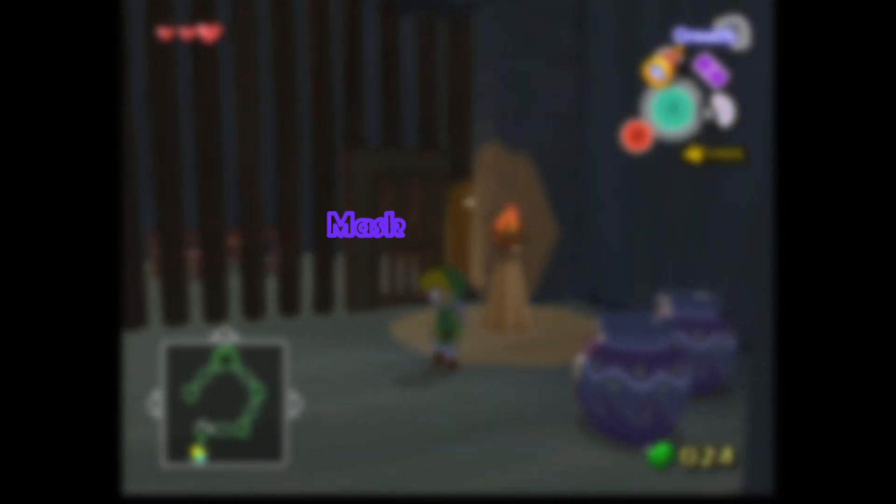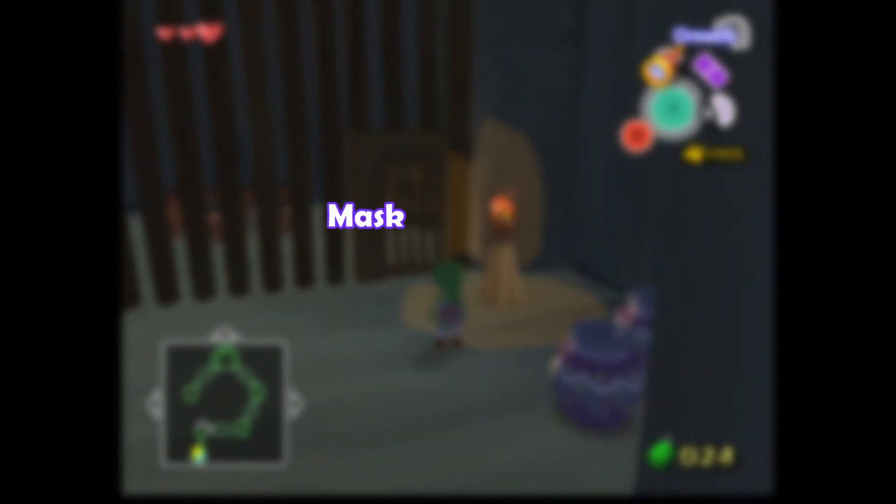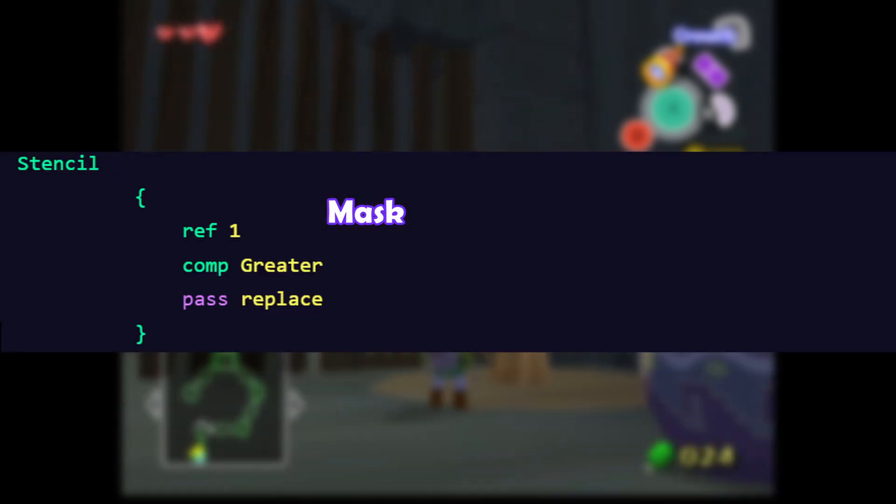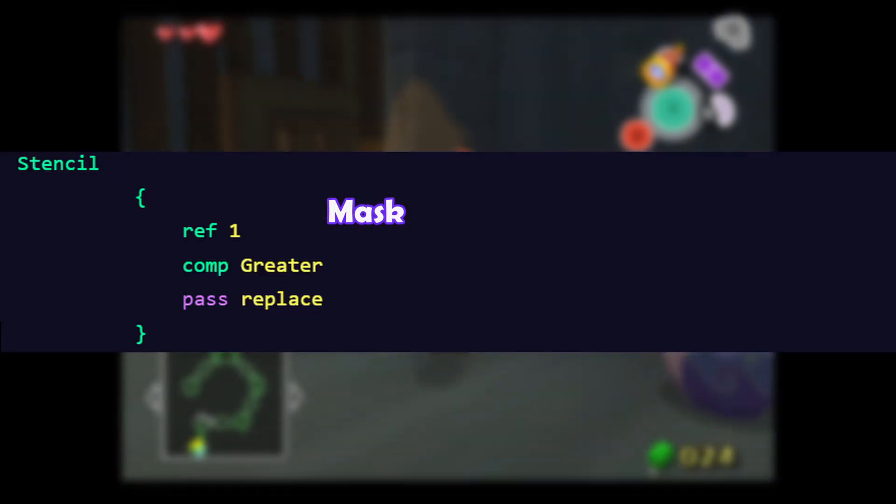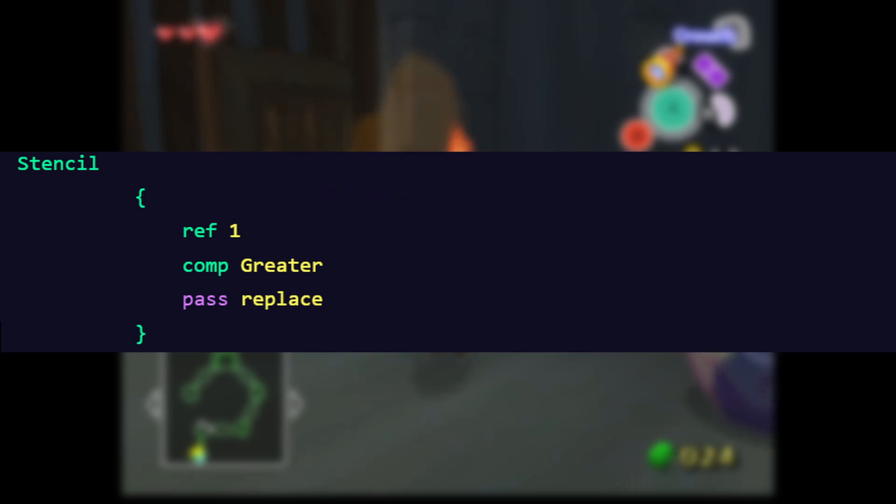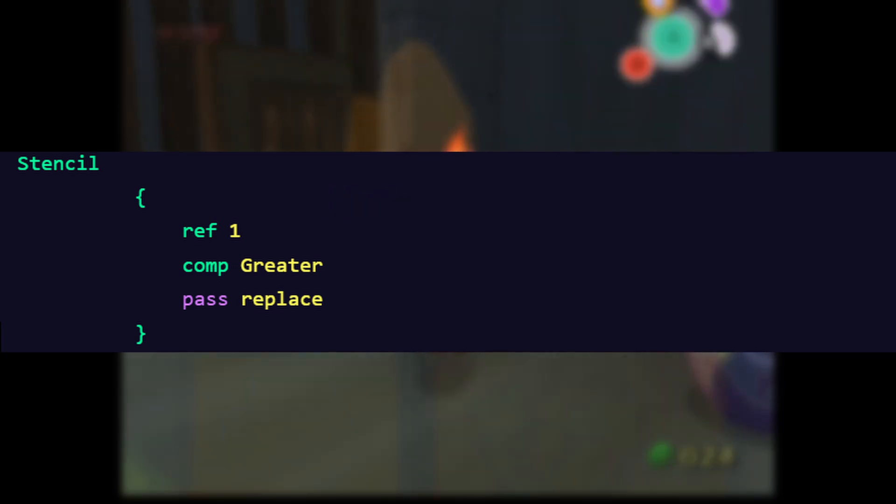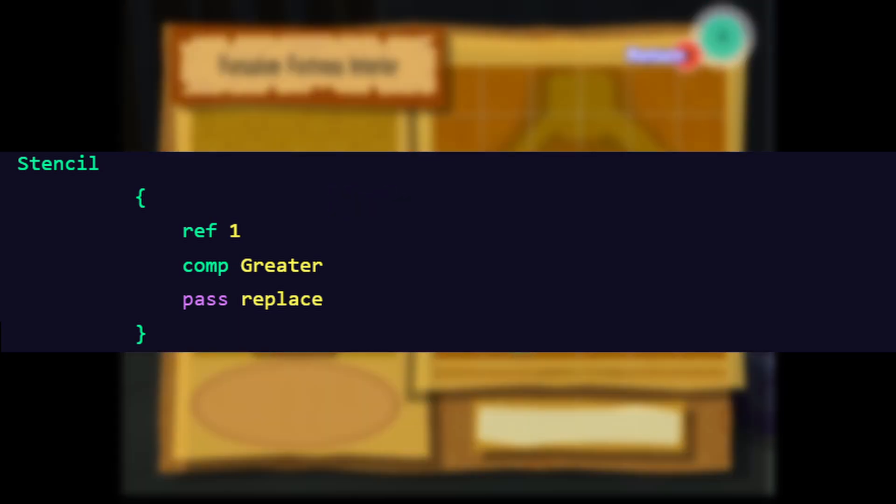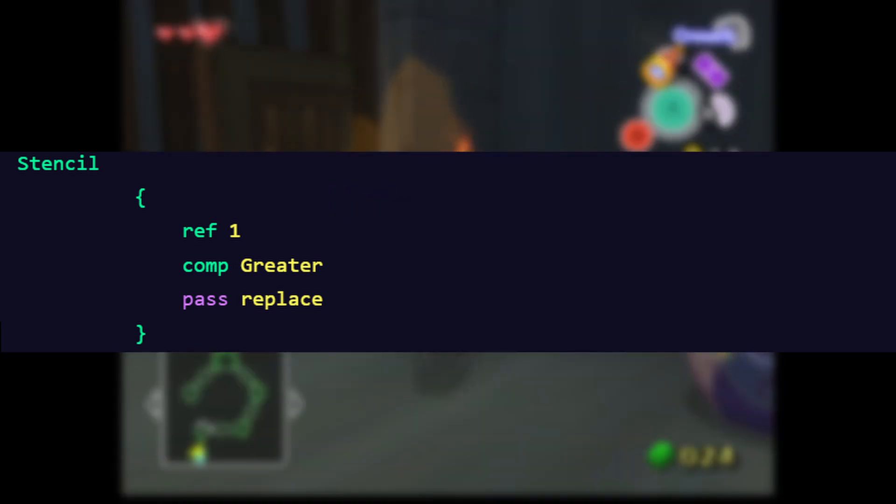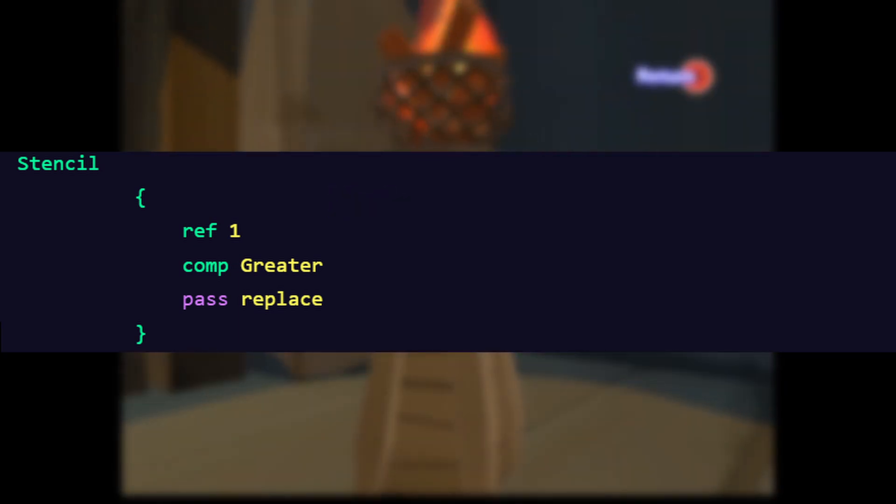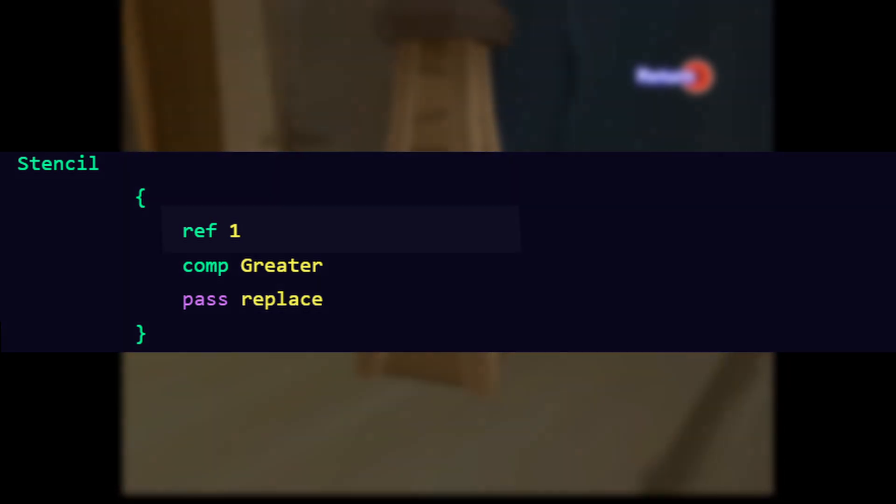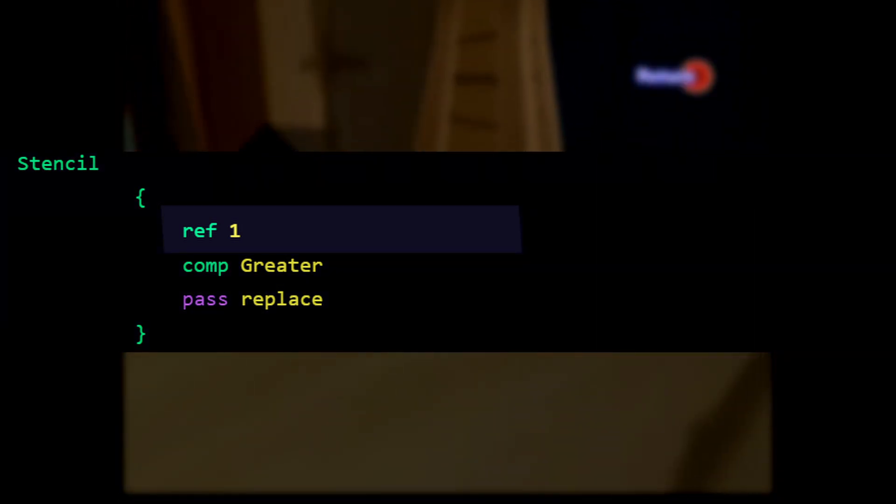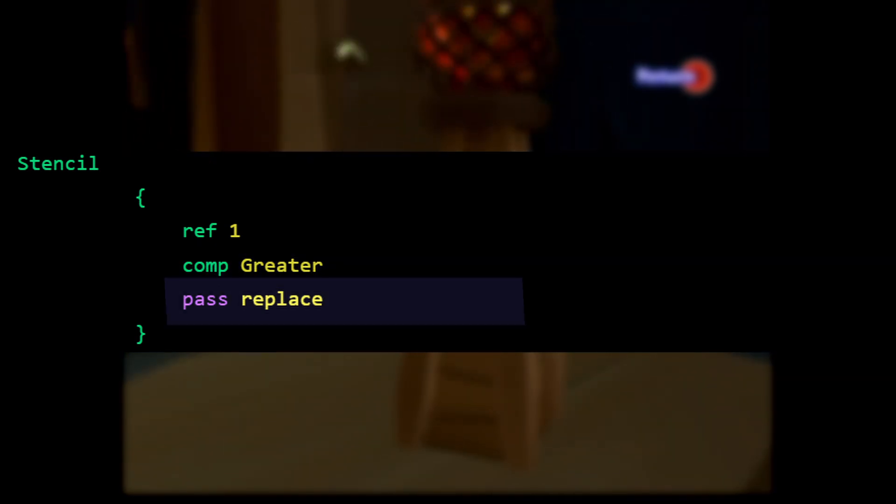First we make a mask just like before. The shader will set a 1 in the stencil buffer, where the light mesh is rendered. And ref 1 is greater than everything else. And everything else here is our empty 0 stencil buffer. We do this by writing ref 1, comparison greater and pass replace.